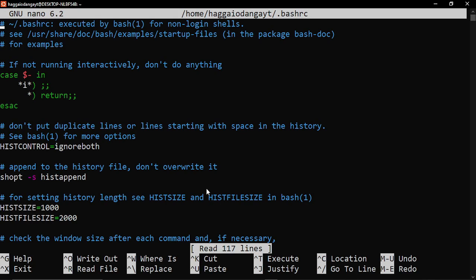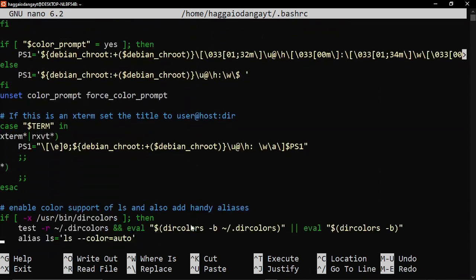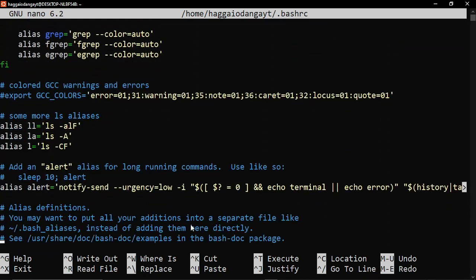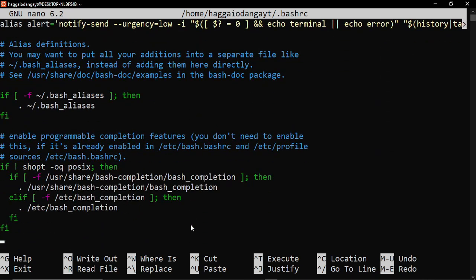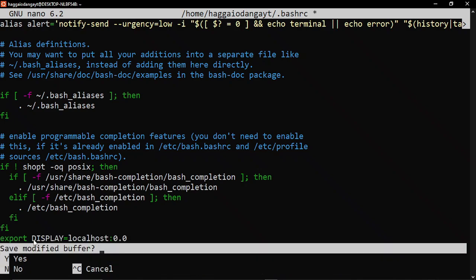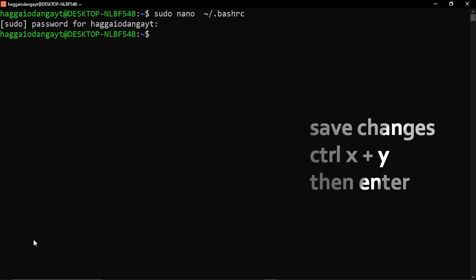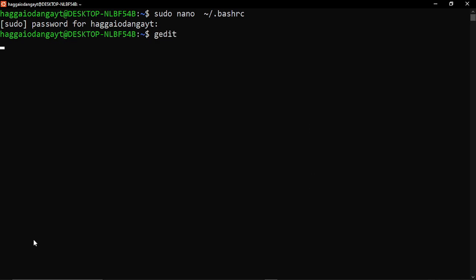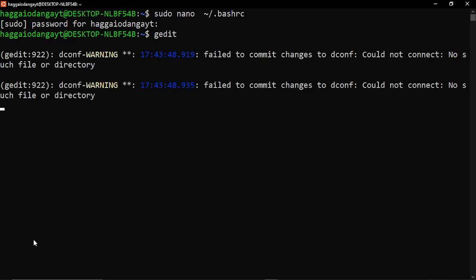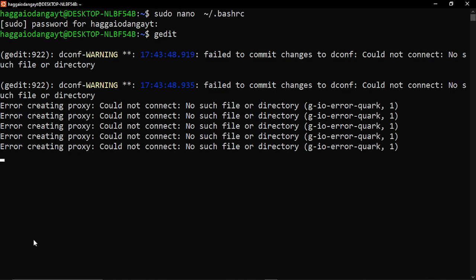Scroll to the bottom of your bash RC file, then add this configuration. Save the changes using ctrl+x, y, then enter. Launch the editor or any application that requires a graphical user interface to test if you'll be able to run the application.